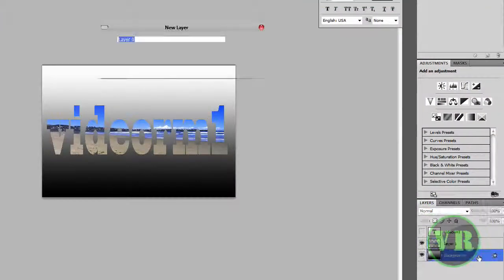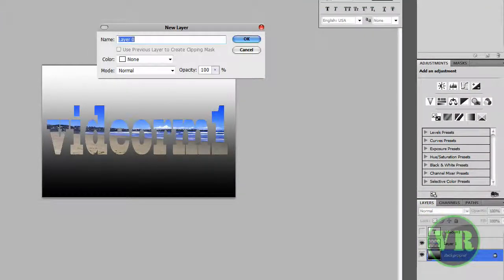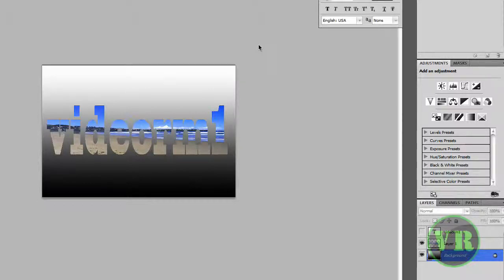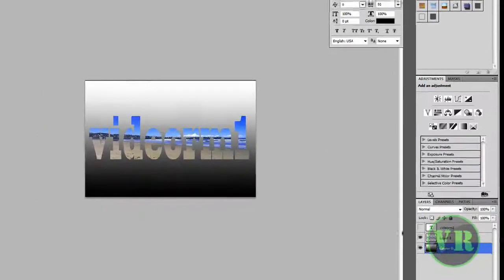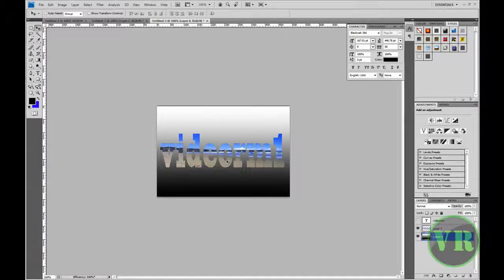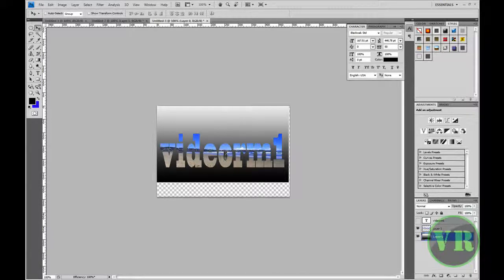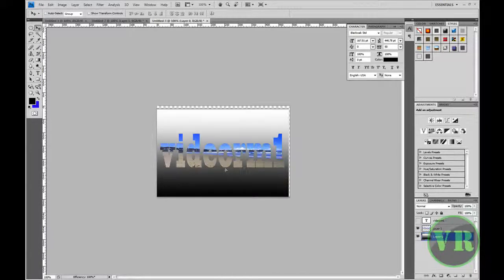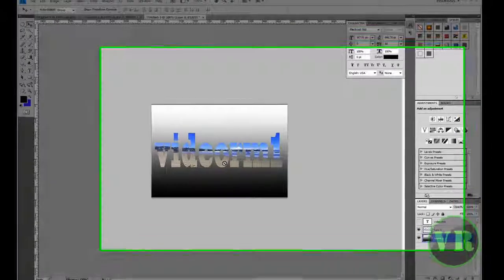That is how you do it. Double-click on the background layer, then click OK so you can edit the background. There is one more thing I want to show you.